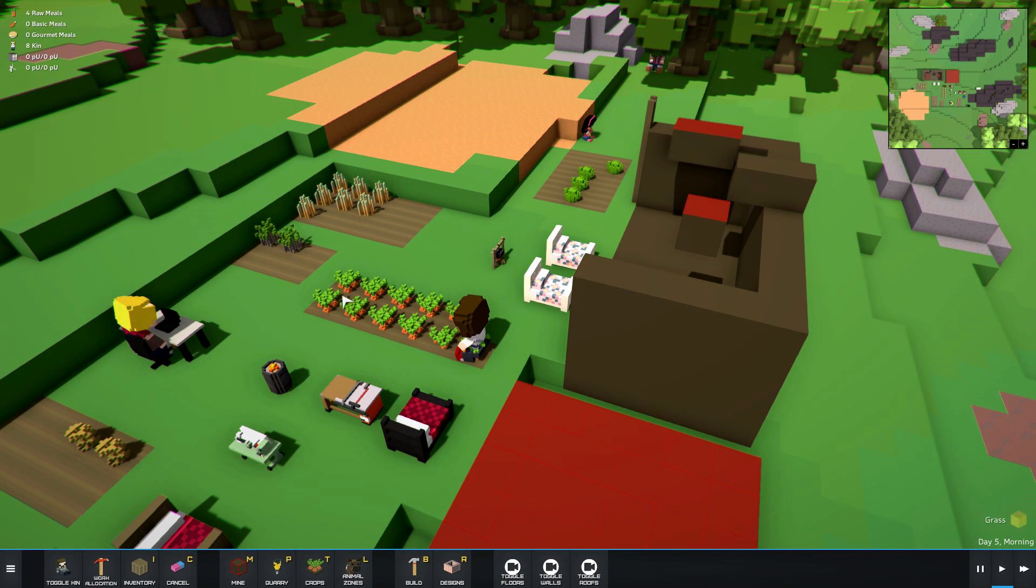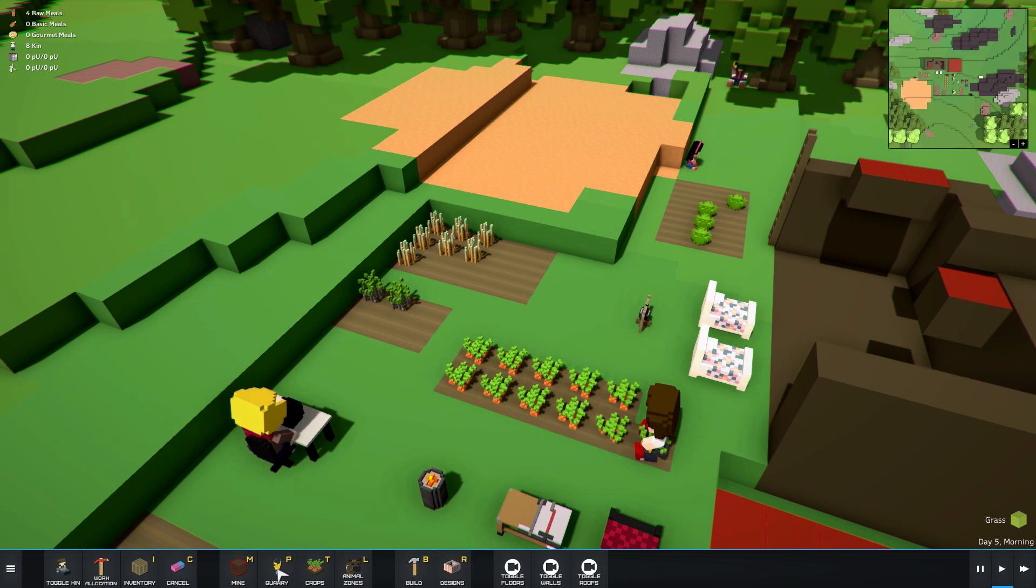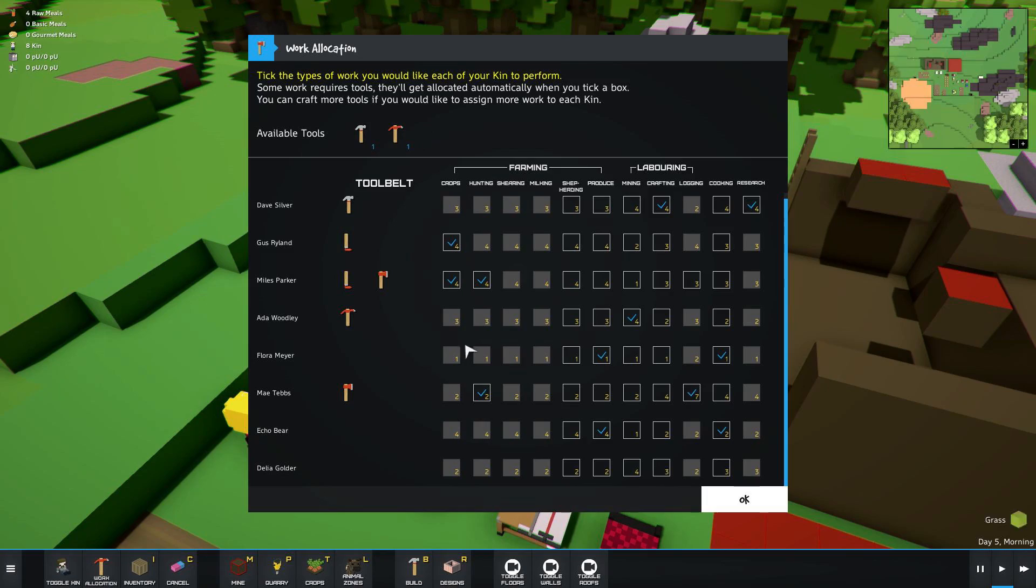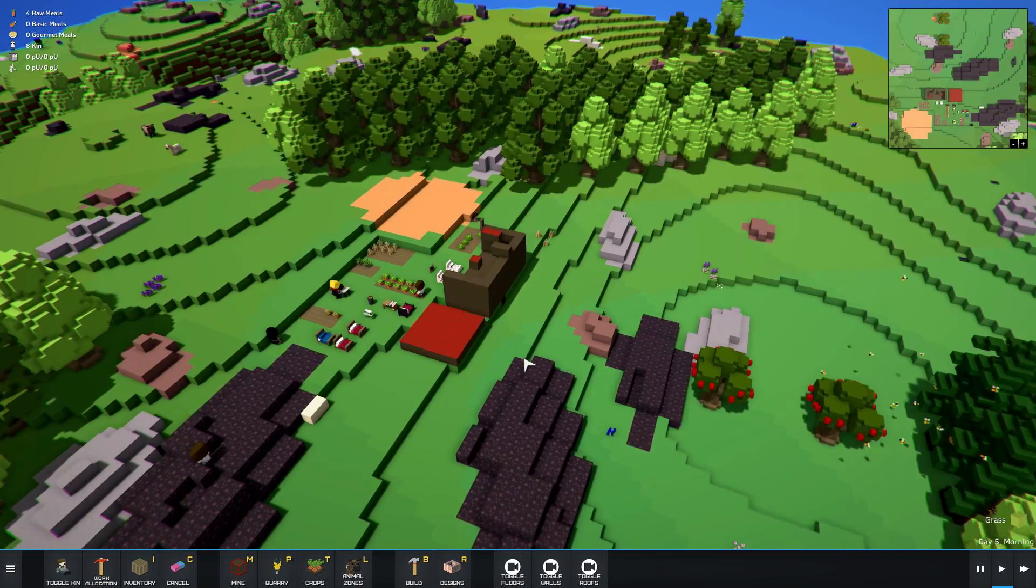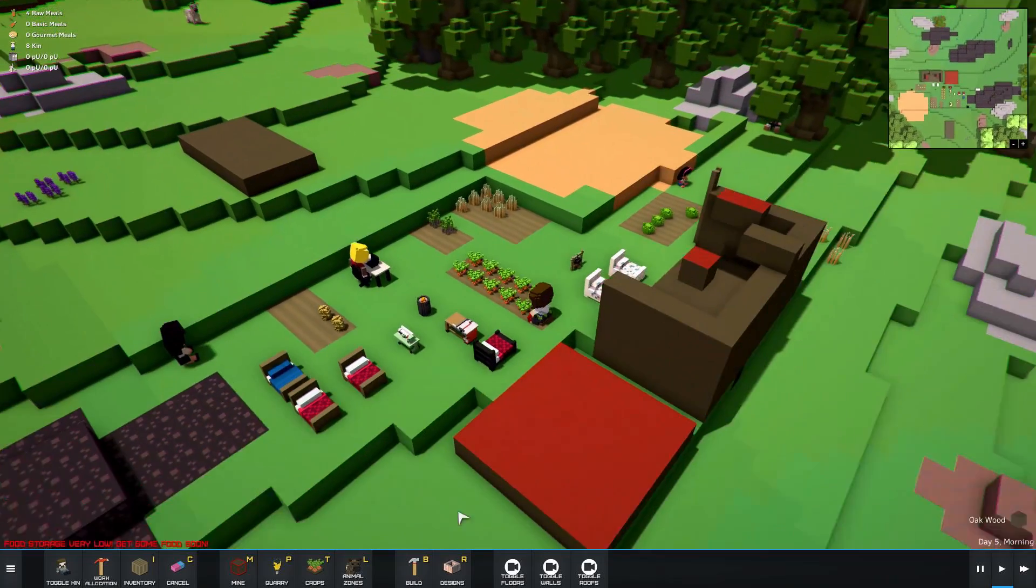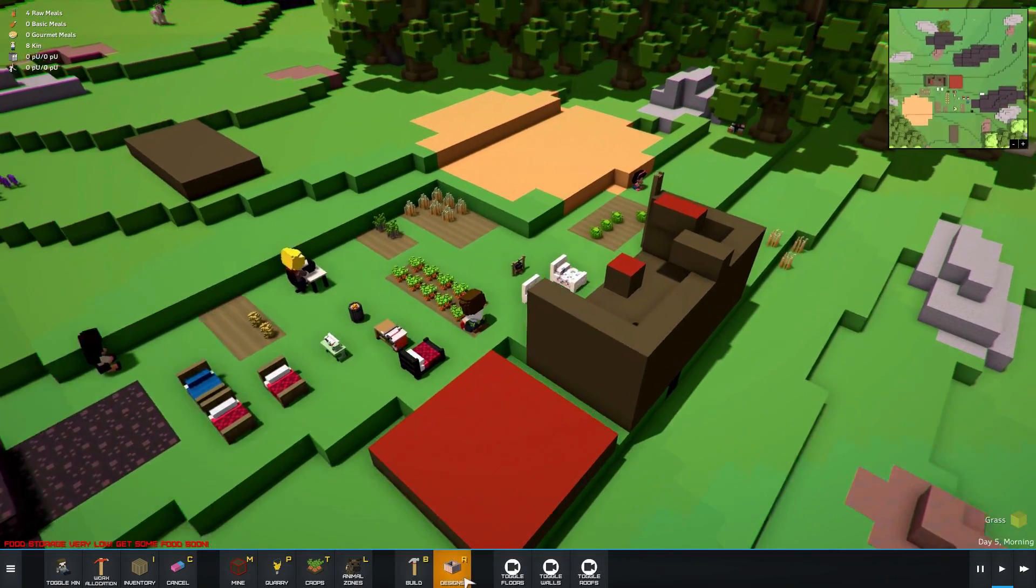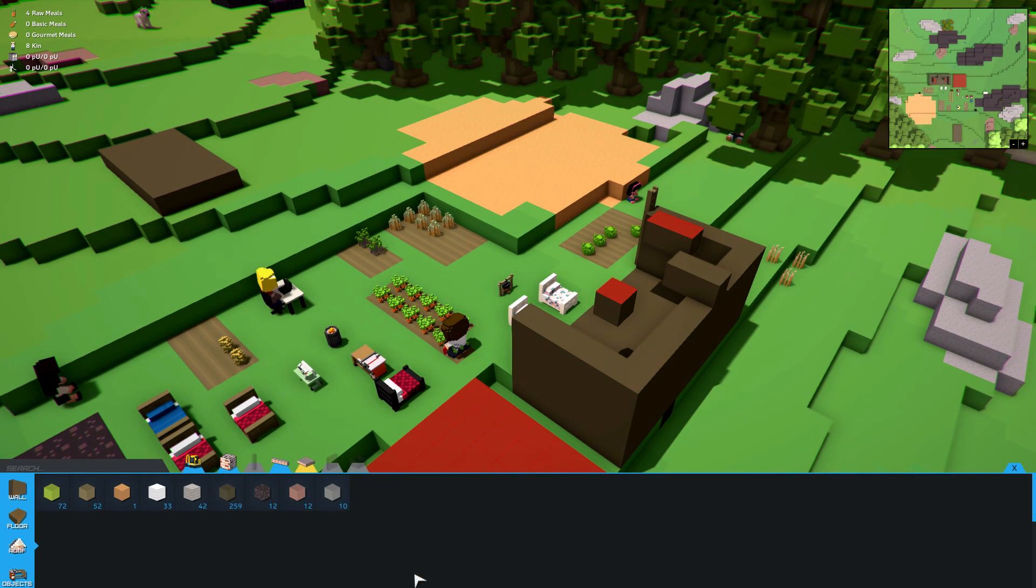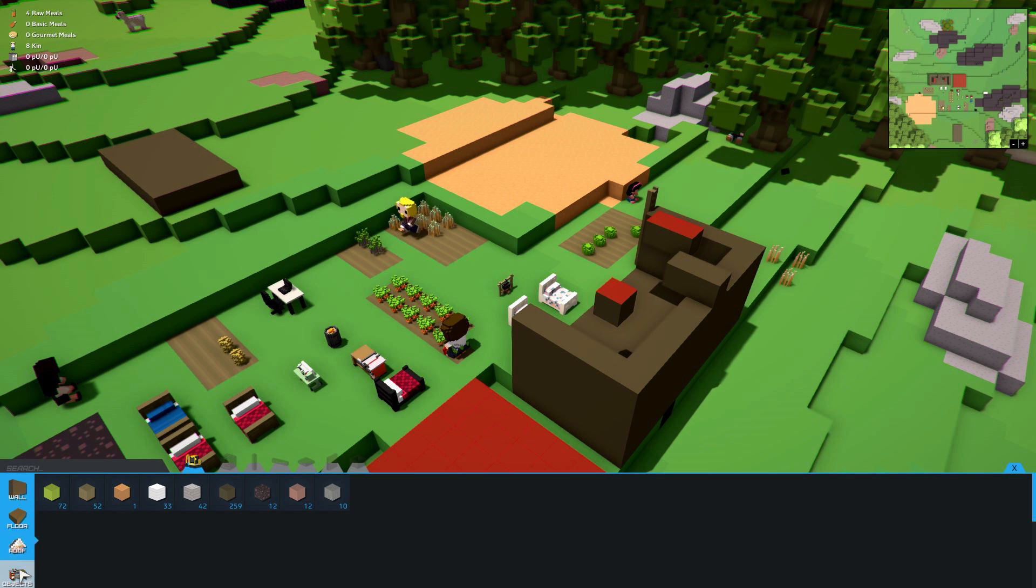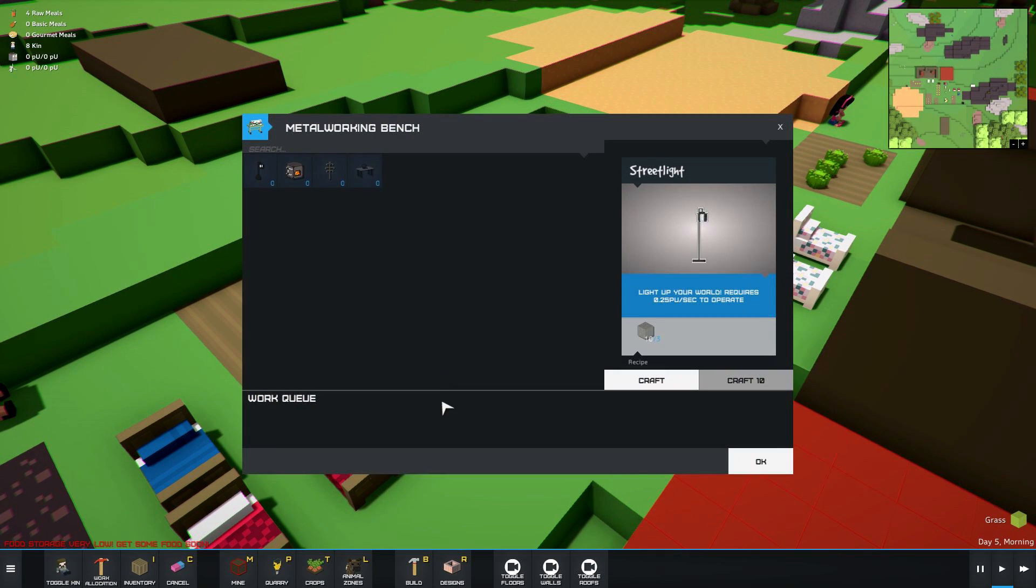But how can I feed my kins if they're not going to do anything I tell them to do? I told them to harvest carrots. Nobody will do it. I have two people assigned to crops. Let's assign somebody else. Assign that guy. Nobody does anything. I don't think you can put windows into structures either. Like, you know, basic stuff that you'd be able to do in Minecraft. I don't think you can do it here. Which is just too bad.